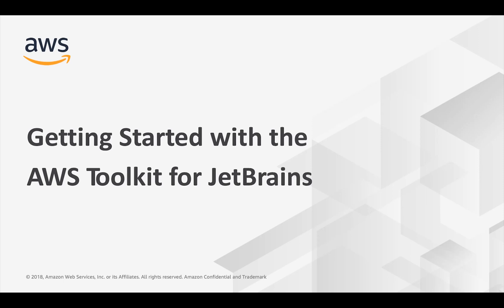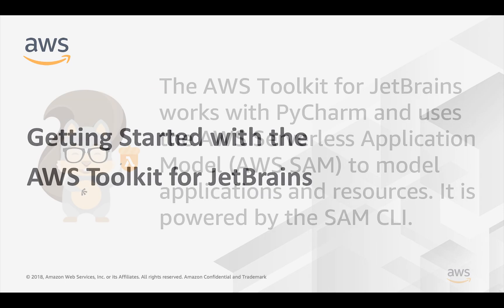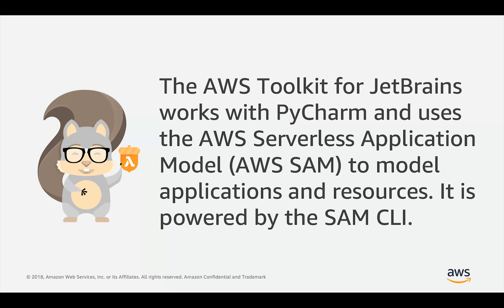Welcome to Getting Started with the AWS Toolkit for JetBrains. The AWS Toolkit for JetBrains works with PyCharm and uses the Serverless Application Model, or SAM, to model applications and their dependent resources. It relies on the associated SAM CLI to do a lot of heavy lifting.